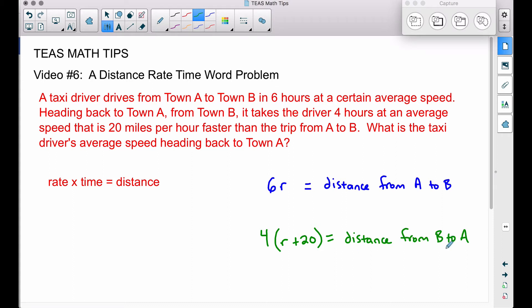I'm showing you the algebraic approach here — you could also guess and check, and there's nothing wrong with that. We'll get our answer using algebra and then verify it. The key insight: the distance from A to B and the distance from B to A are the same thing. So 6R and 4(R + 20) must be equal to each other.